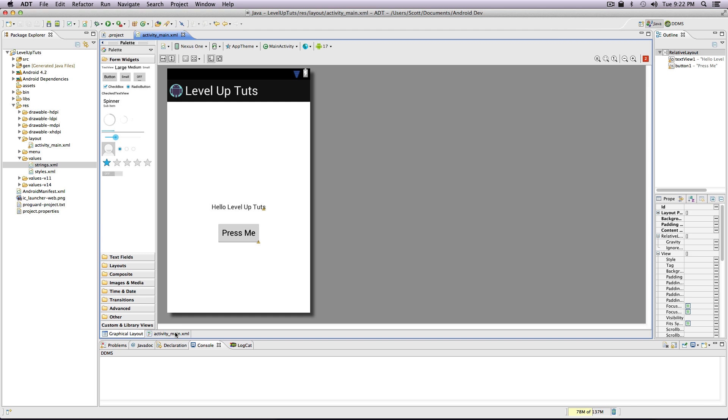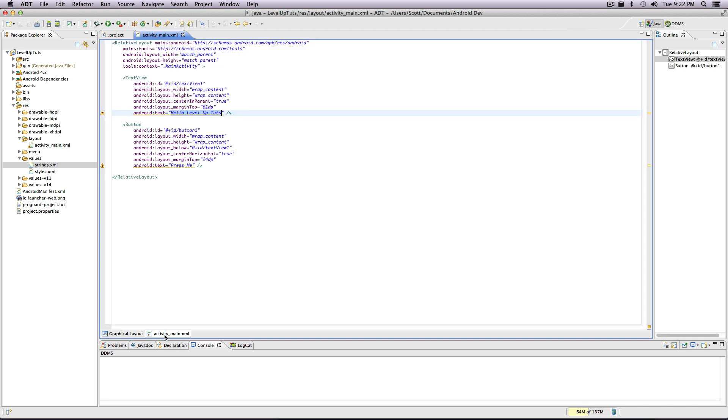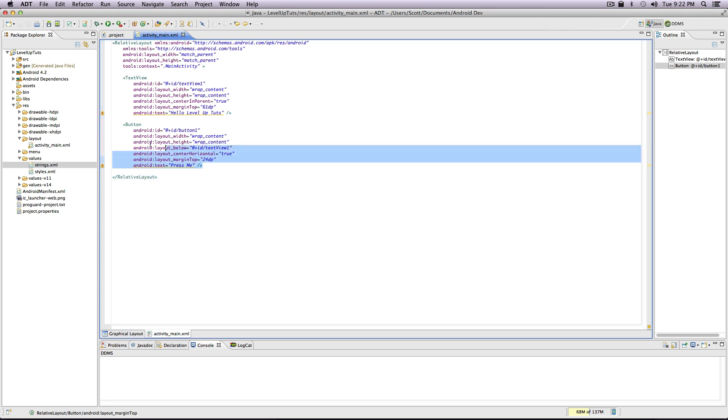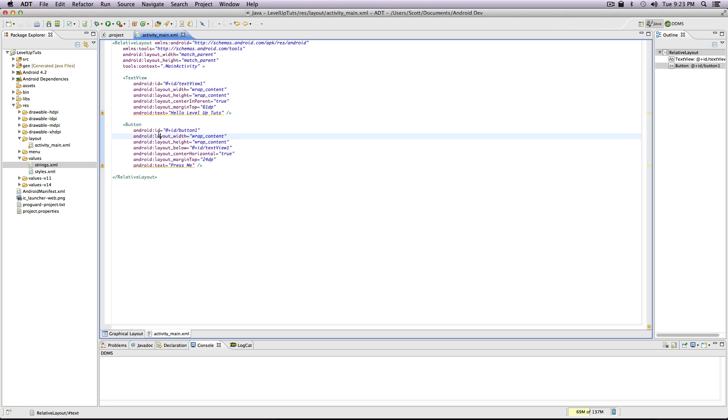If we click on activity main dot XML right down here, it's going to open up this file like any other text file. Just like any other XML file, you see opening tags, closing tags, and general XML stuff. However, inside of here you're also getting these Android attributes - this Android colon and then ID equals, and then you're giving this an ID.